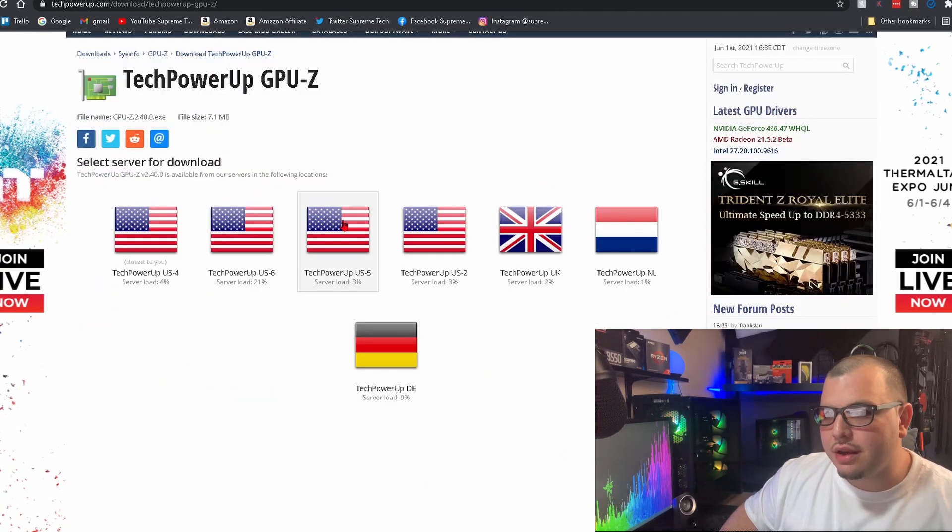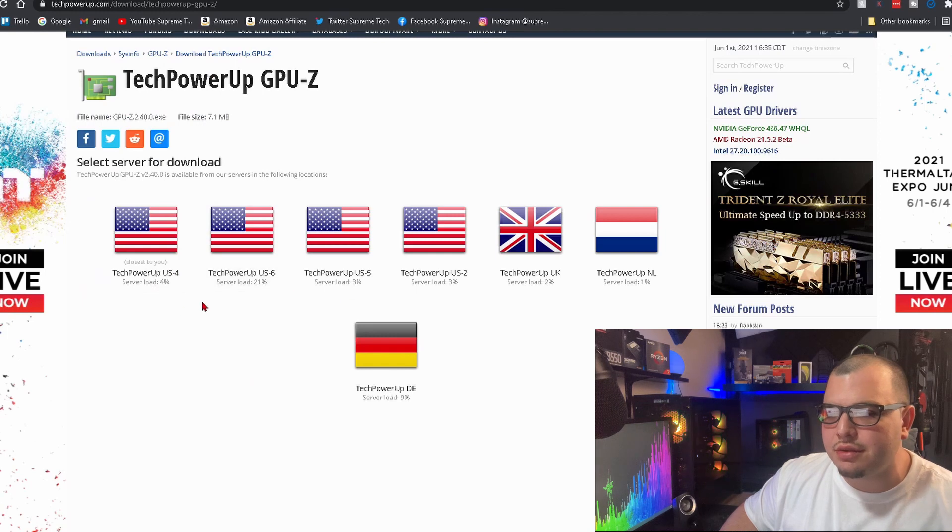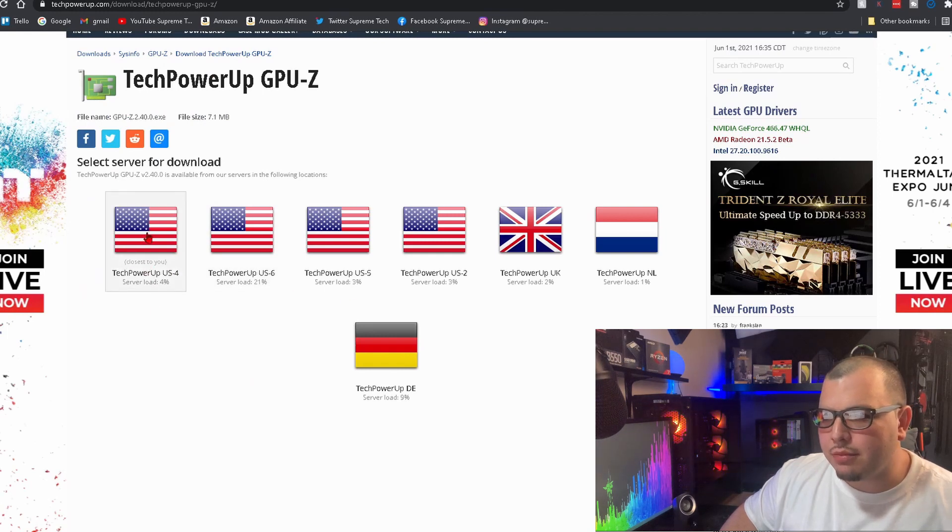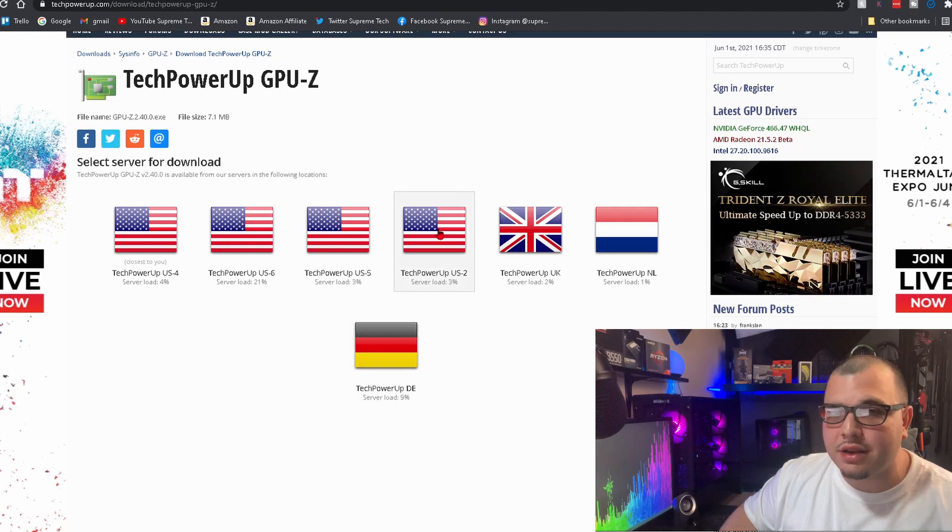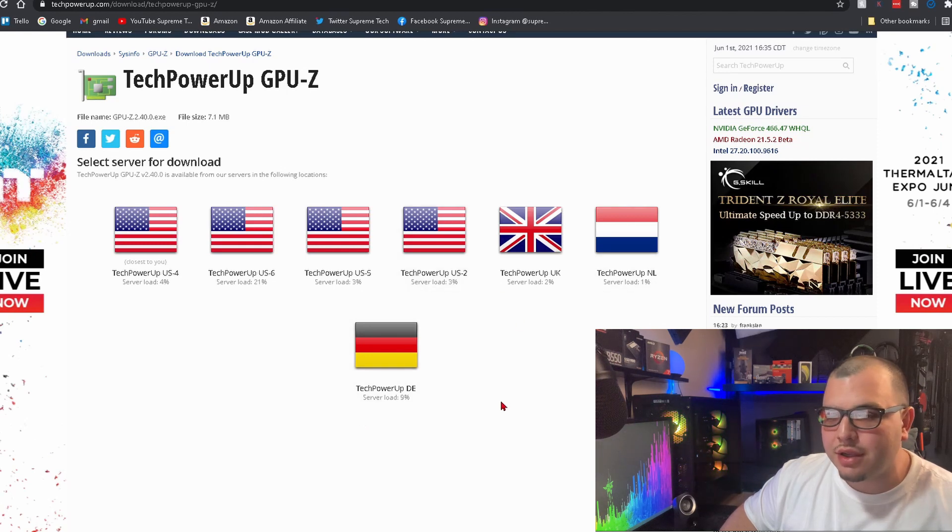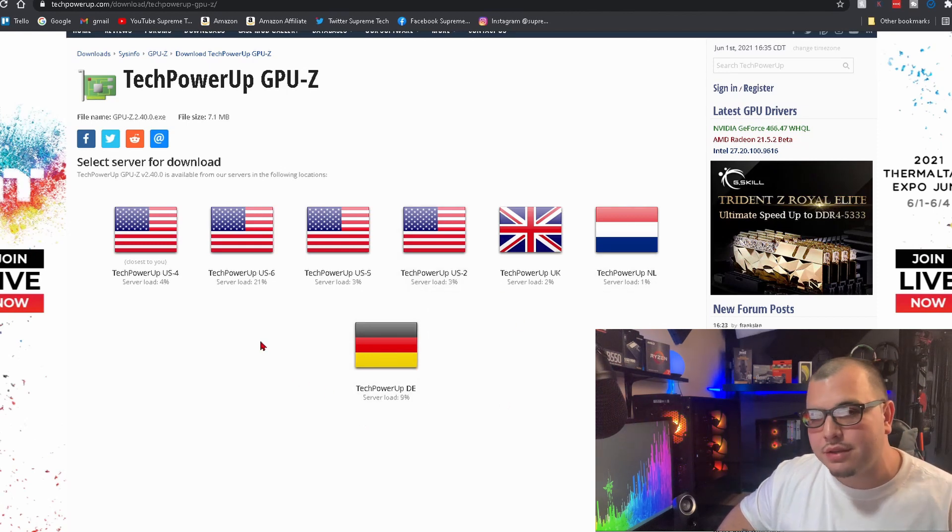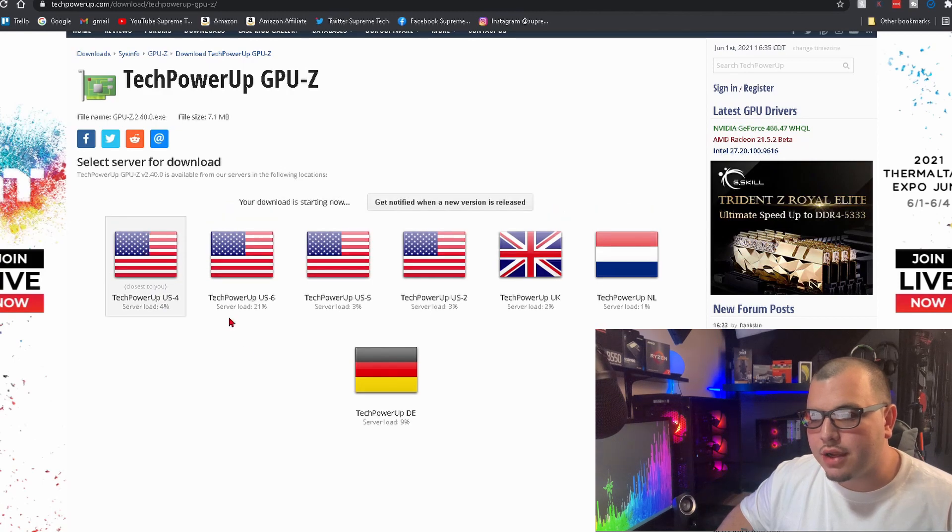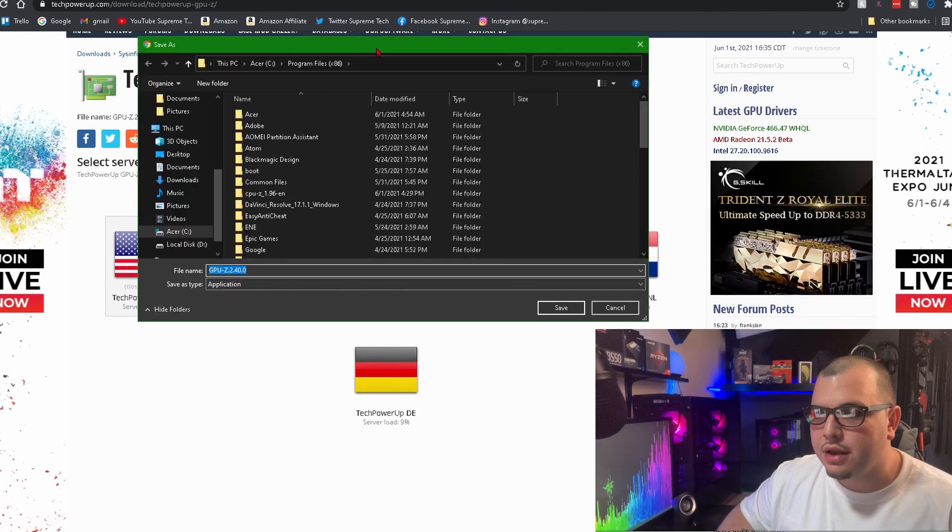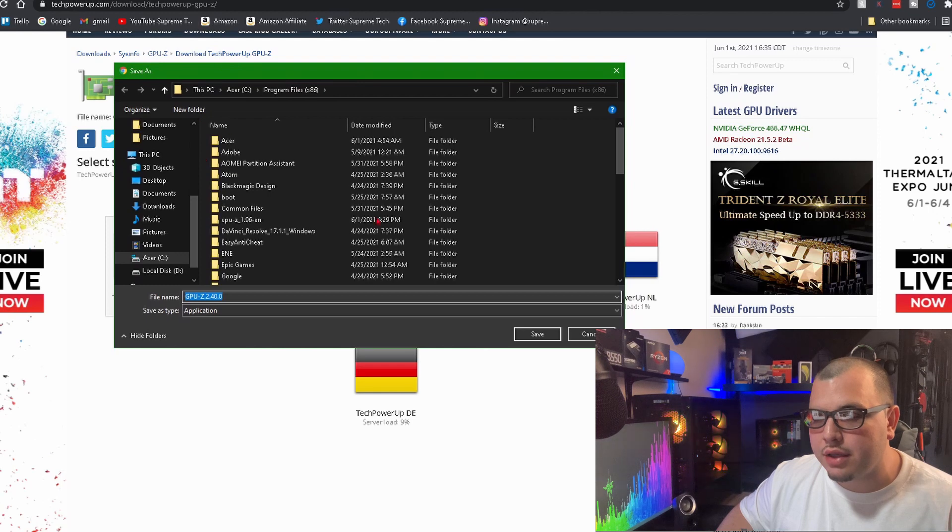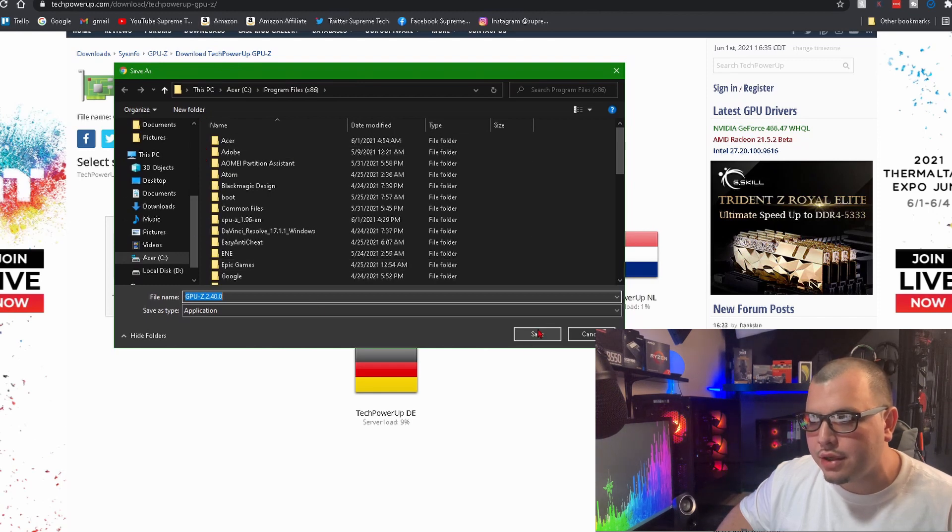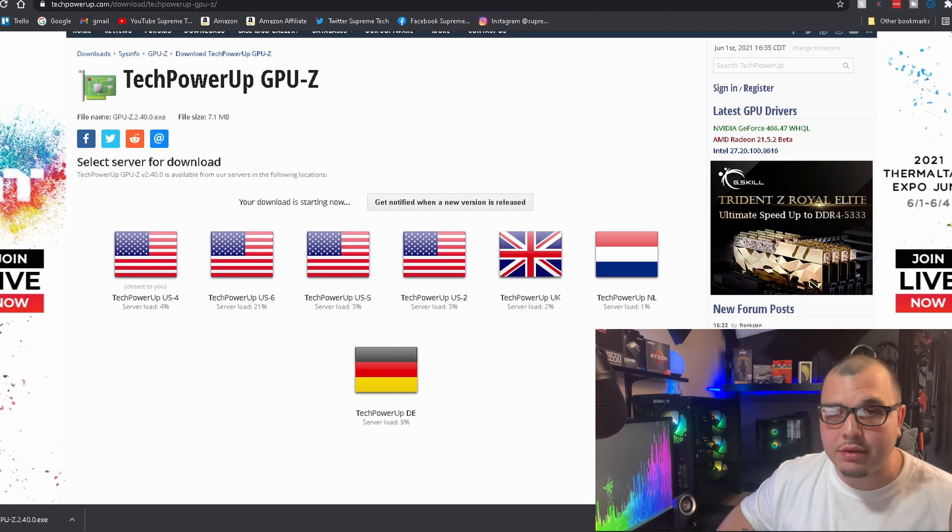Then after that, you're going to want to click the one closest to you obviously, or with the least amount of server load. Don't go picking one in a different country. I mean, you can, but I usually don't. So I just click the closest one to me. Then obviously you pick where the destination it's going to click save. And it's downloading.